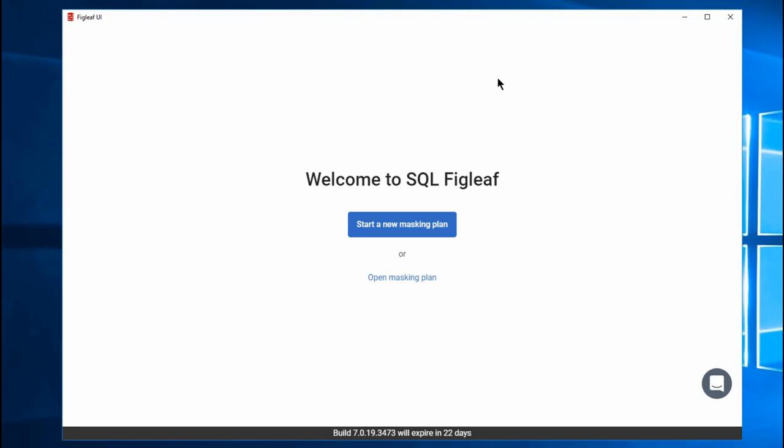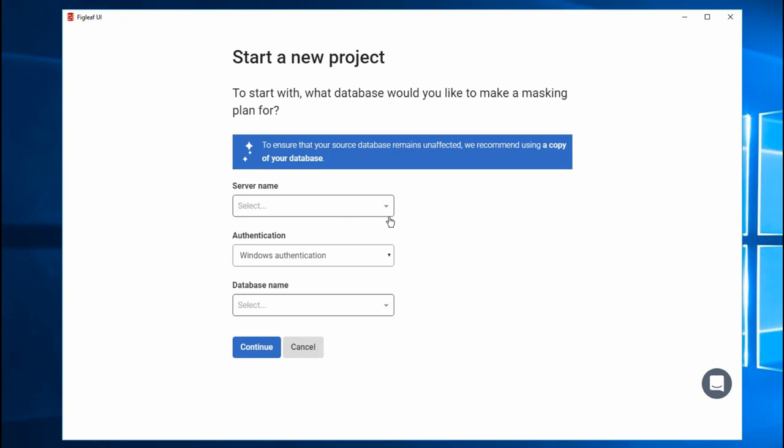This is FigLeaf as it's currently configured. You can start a new masking plan or open an existing plan. We've also got a little chat window down here. We'll ask you questions and stuff. This is a beta. We are going to request some feedback from you. You don't have to give it, but you will see that pop up every once in a while with questions. Let's start a new masking plan.